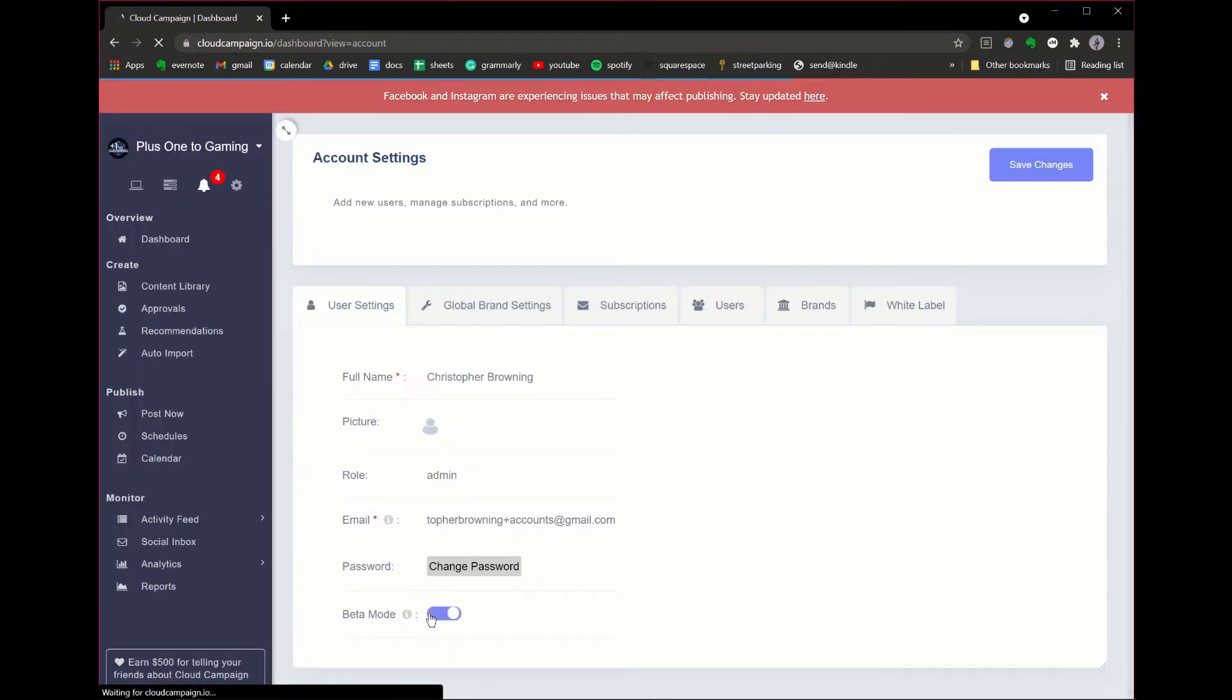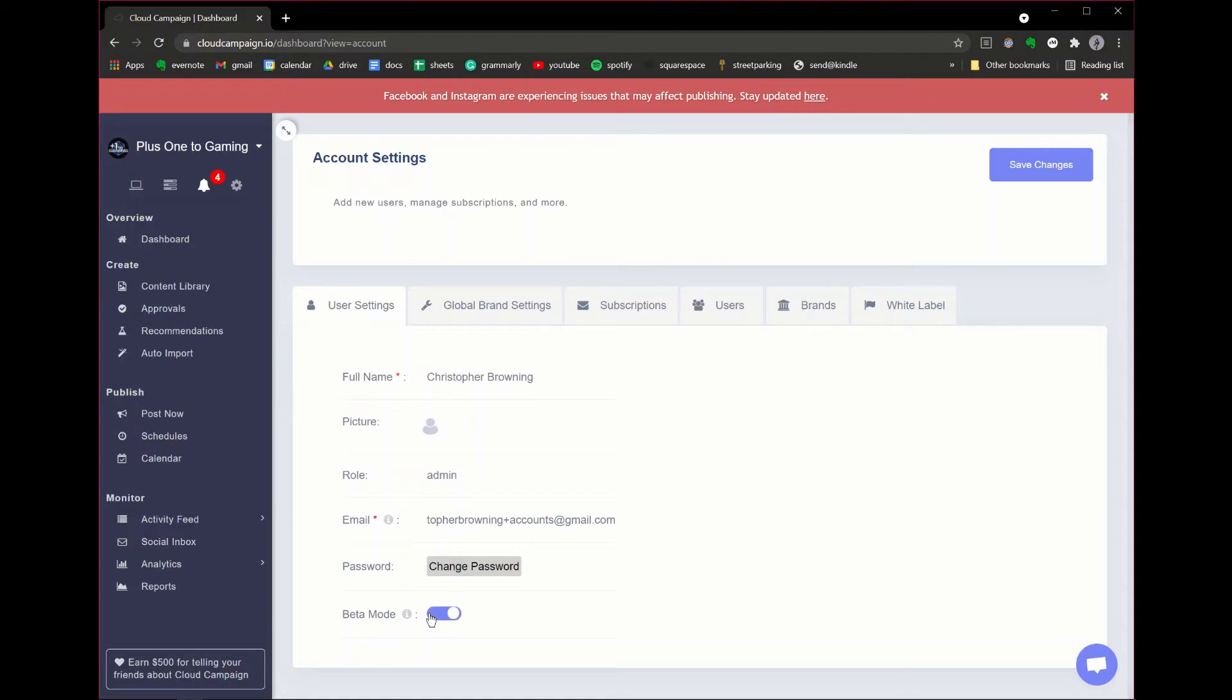Please note that beta feature releases are still in development. Please send any issues or bugs you find to support at cloudcampaign.io. Thanks!